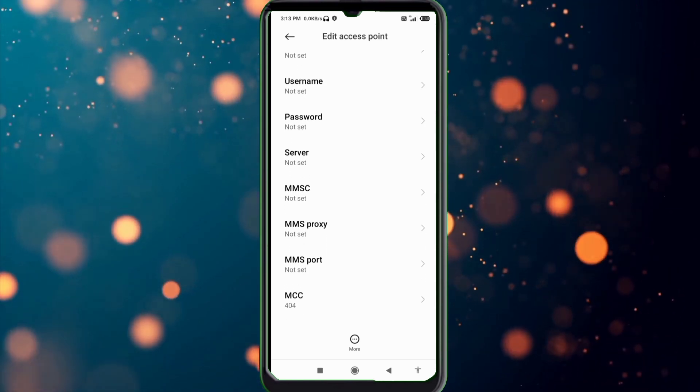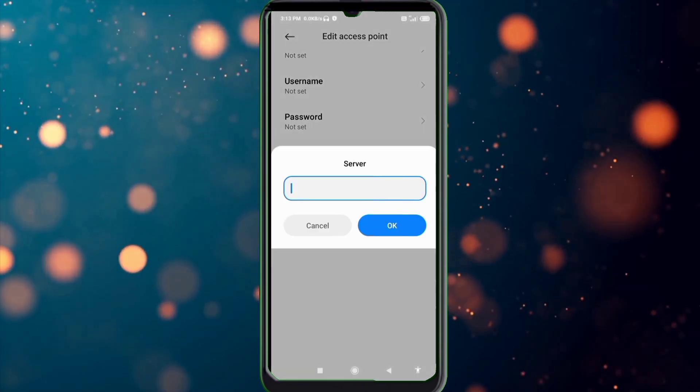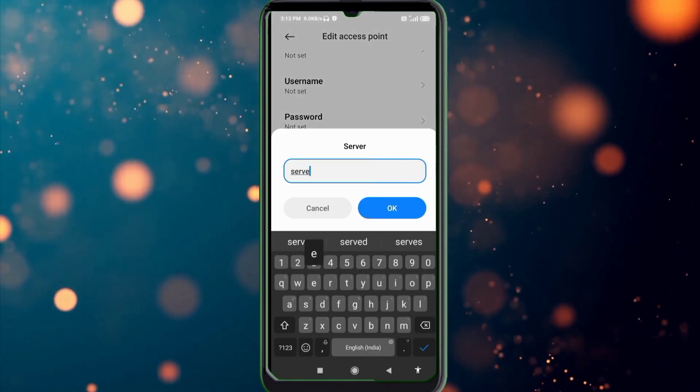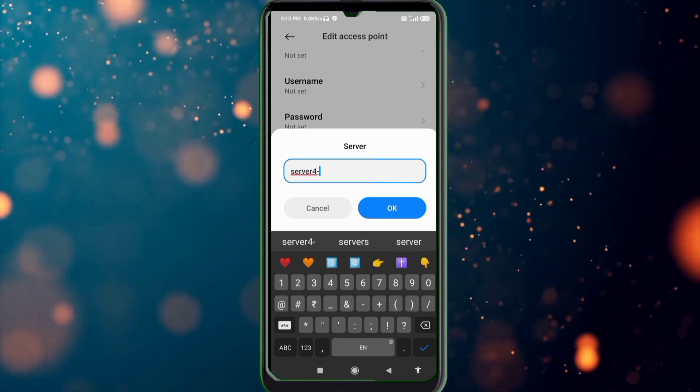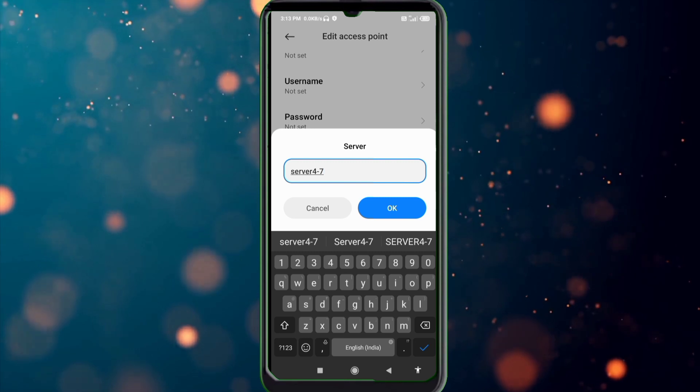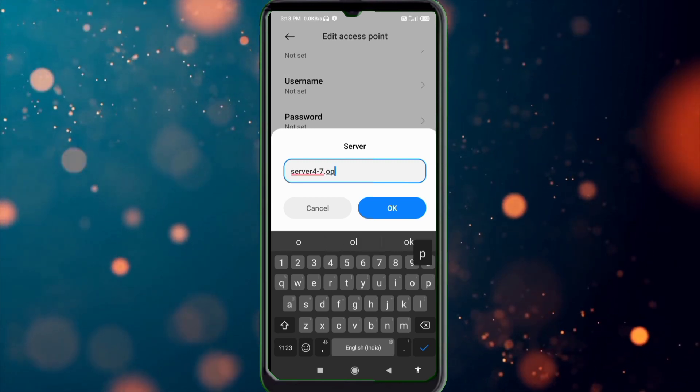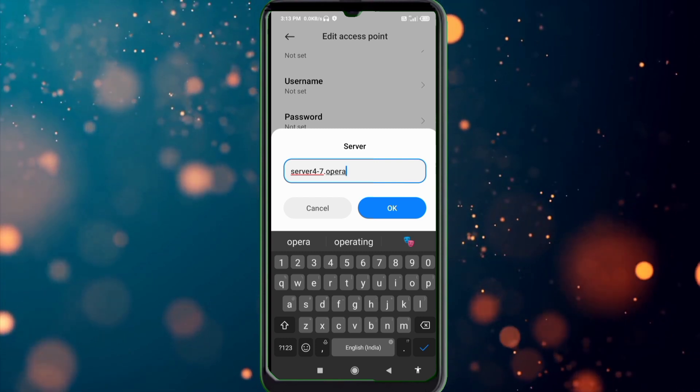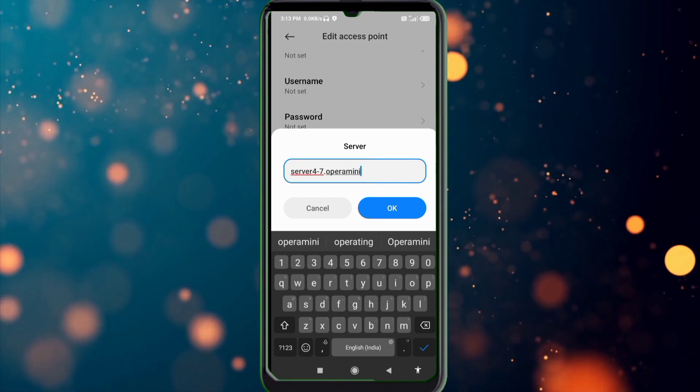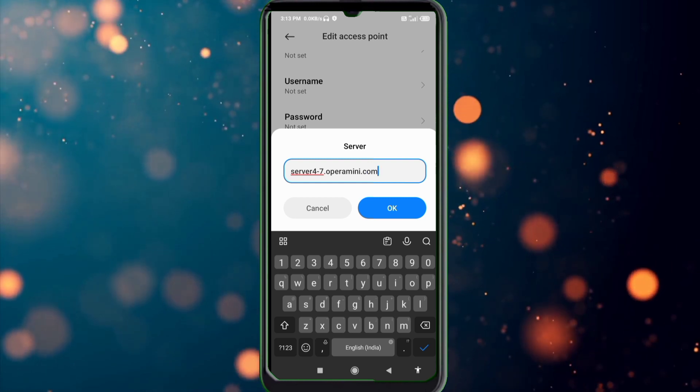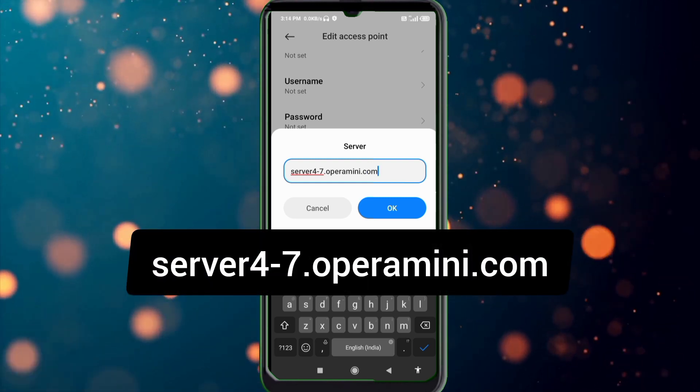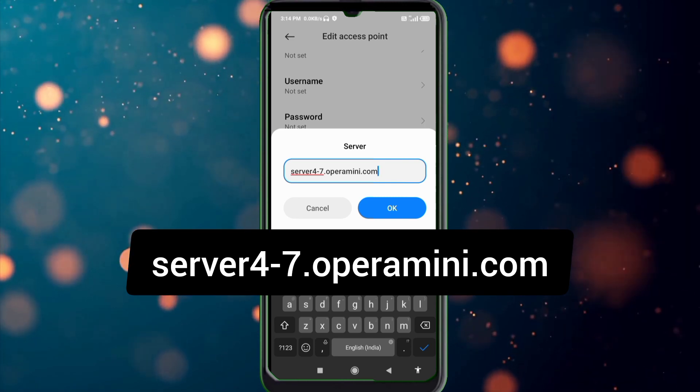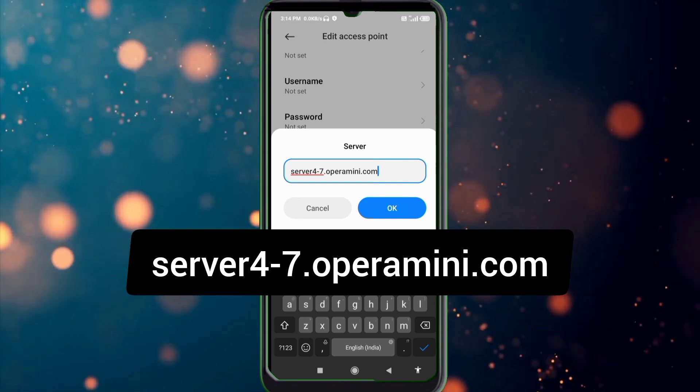Password not set. Server: 4-7.operamini.com small letter, not space, tap OK.